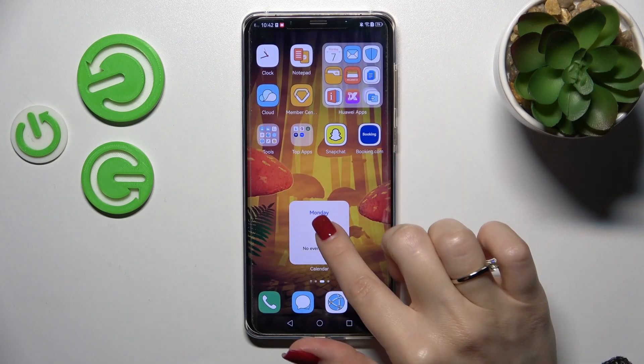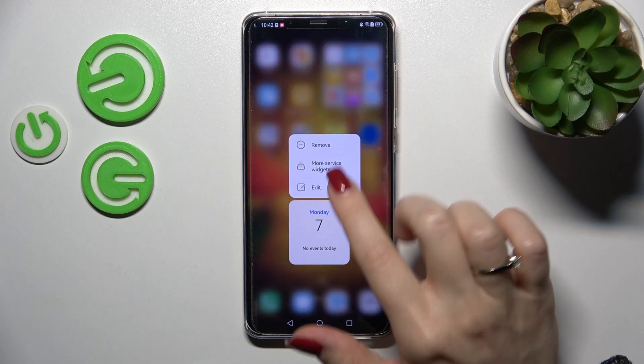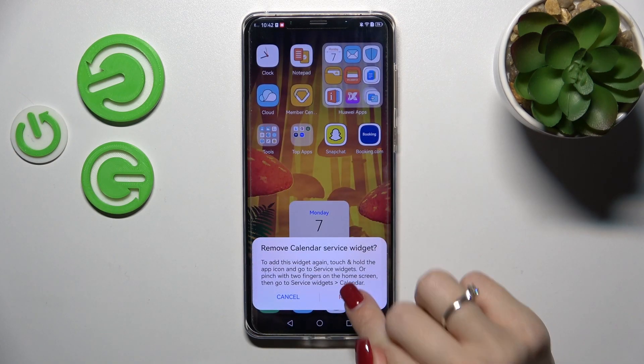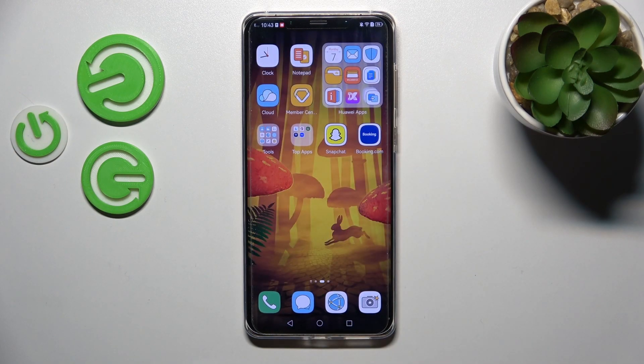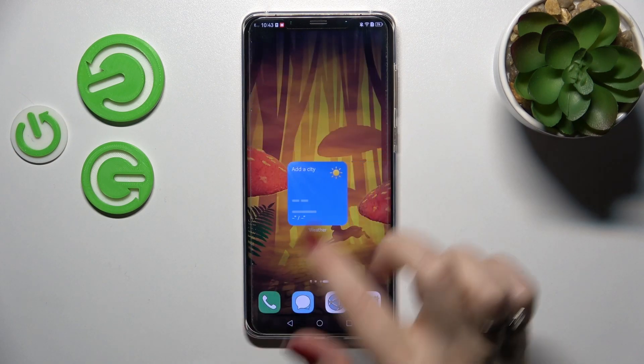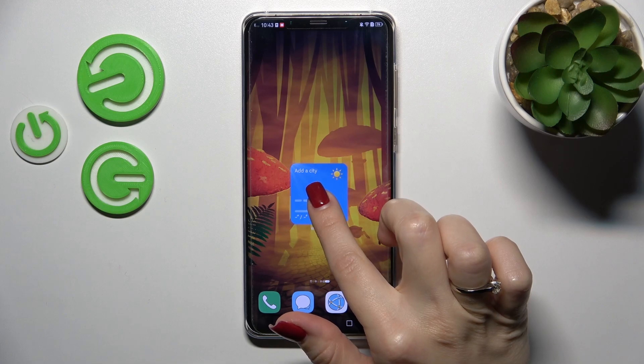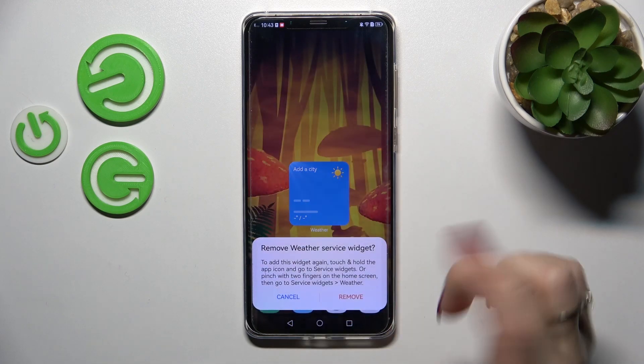To remove a widget from the home screen, hold it and tap the remove icon, then confirm your action by clicking remove again.